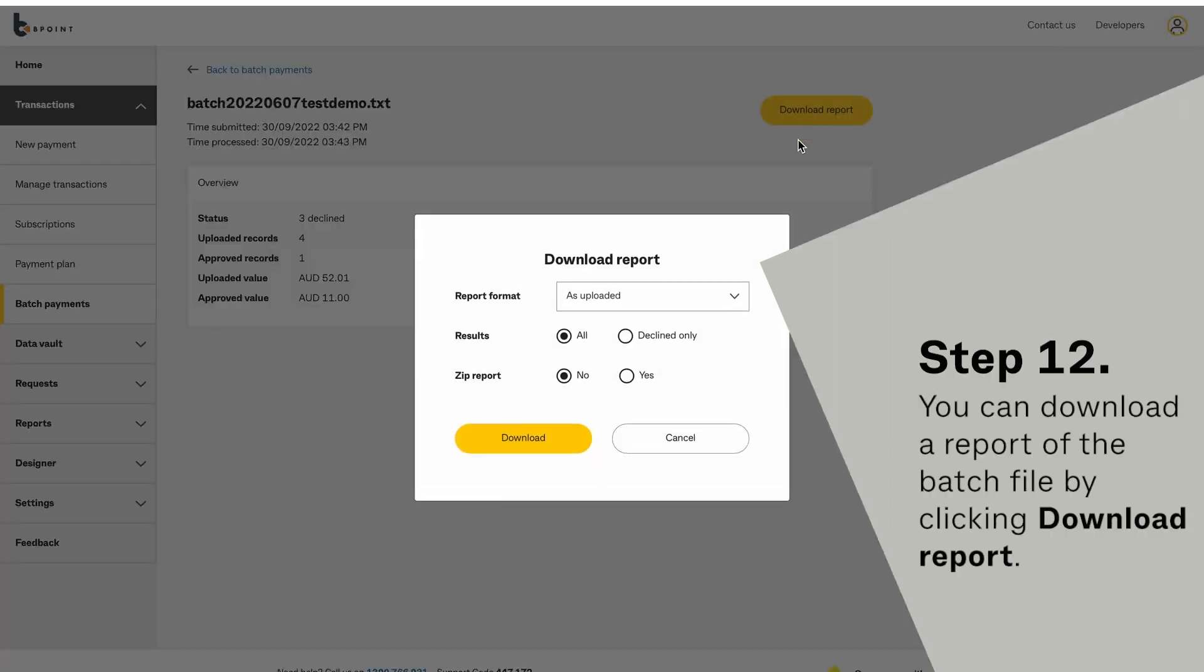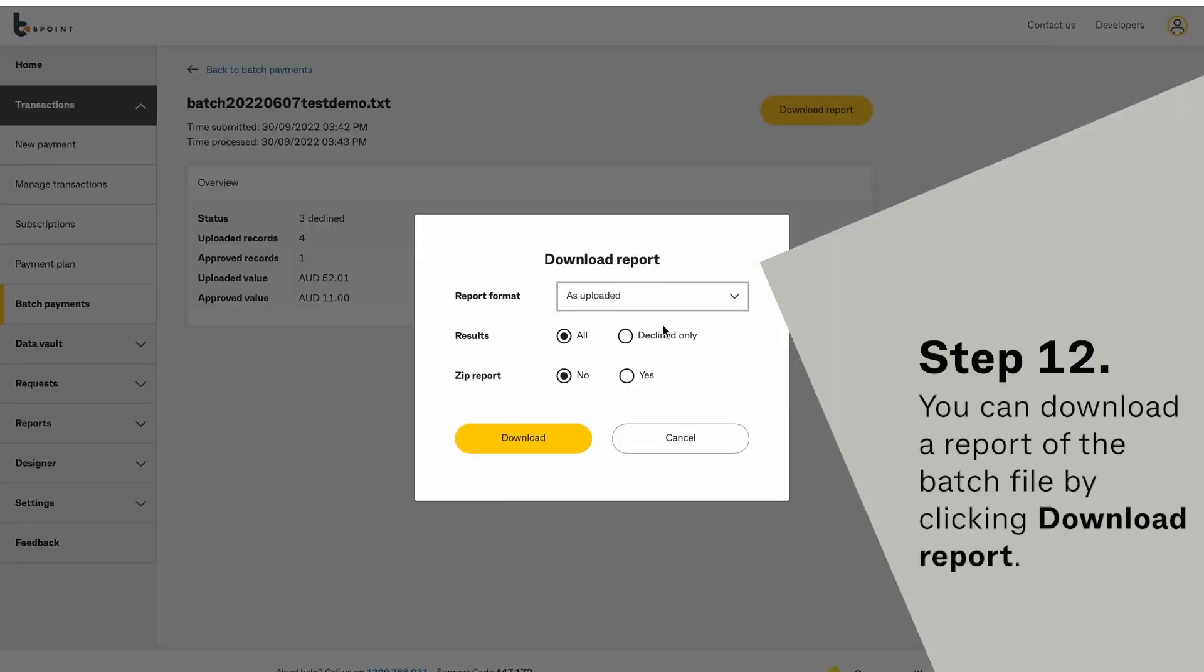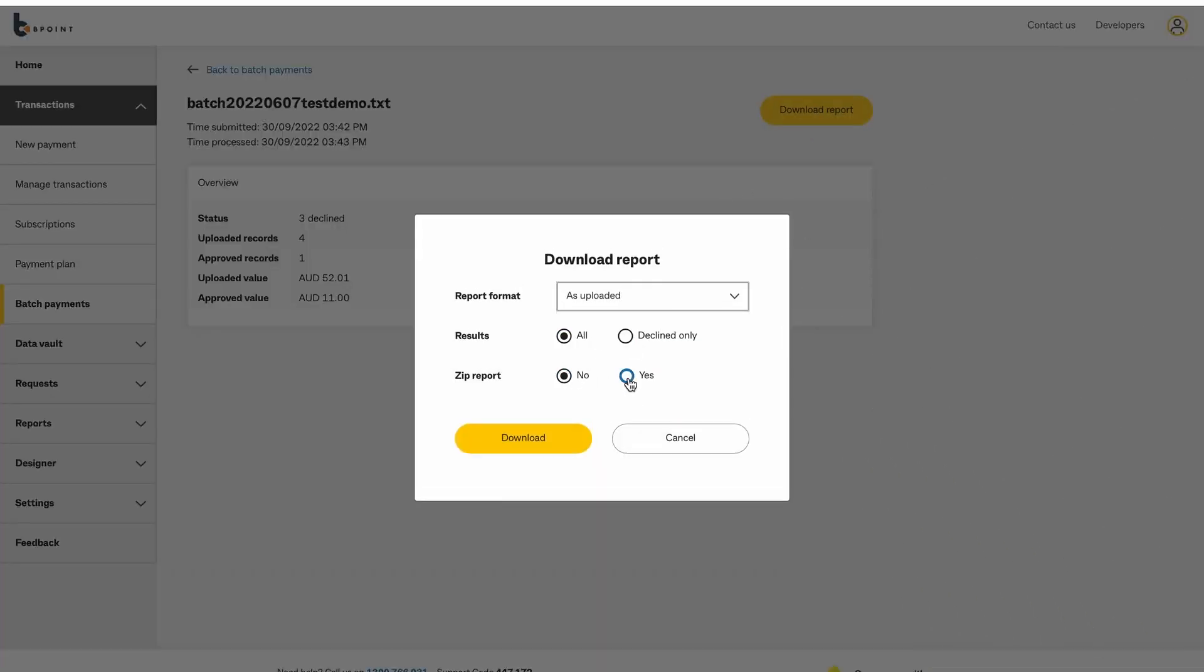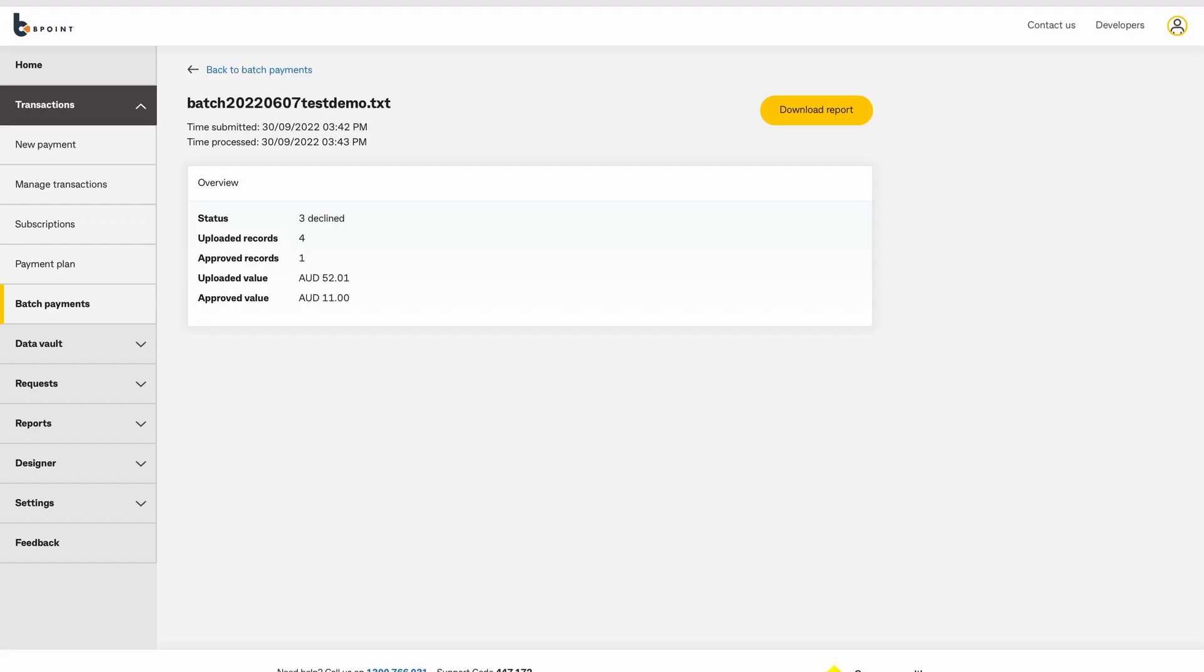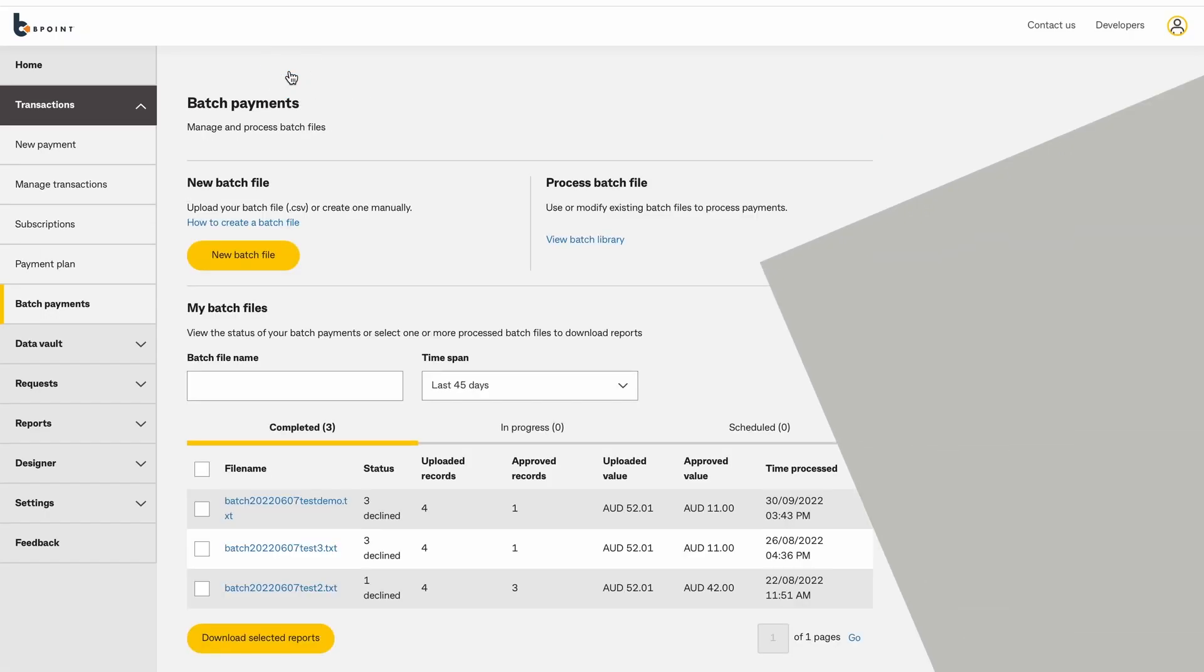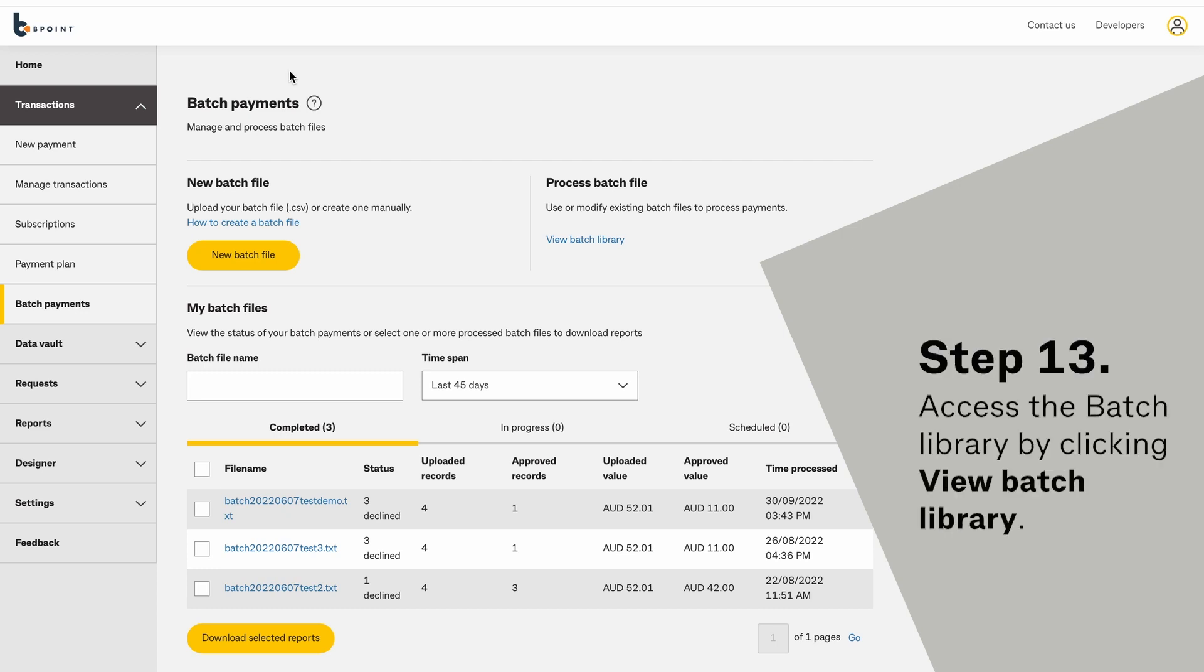You can download a report of the batch file by clicking Download Report. Access the batch library by clicking View Batch Library.